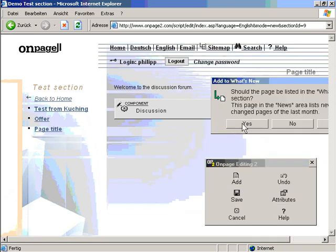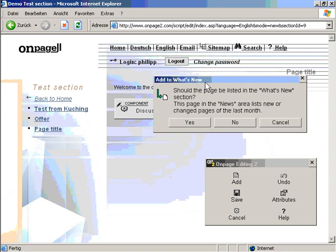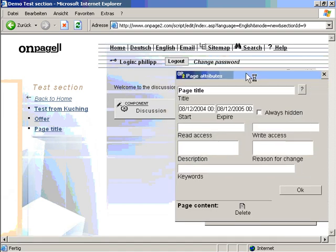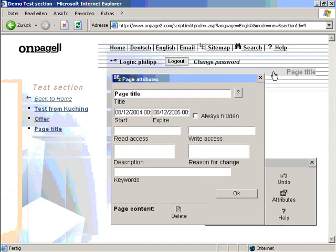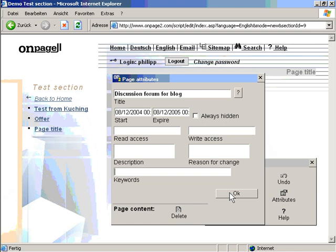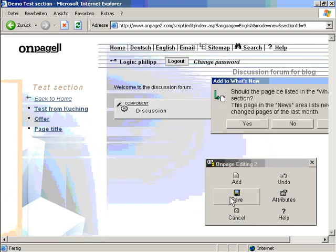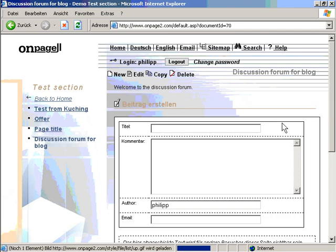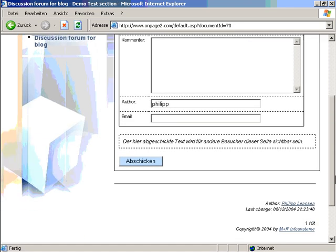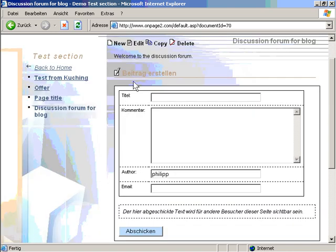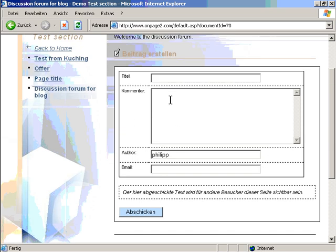And now when I save, wait, I will give it a better page title. I click on the page title. Discussion forum for blog. Okay, you have read access, write access, keywords, start, expire date. You can hide the page. So when I click on save, it will immediately create a discussion forum on this page. You can see the text I entered and the component which was collapsed before will now expand to a full discussion forum.